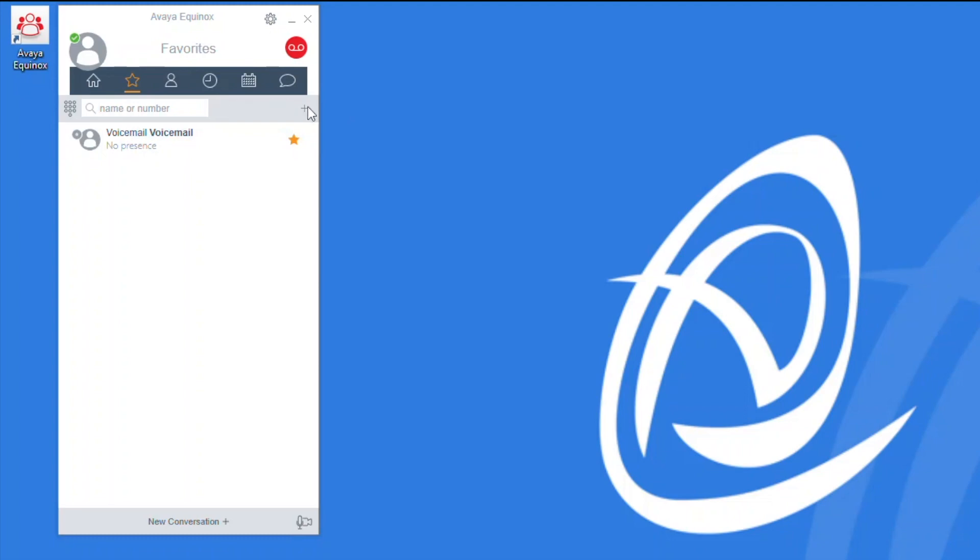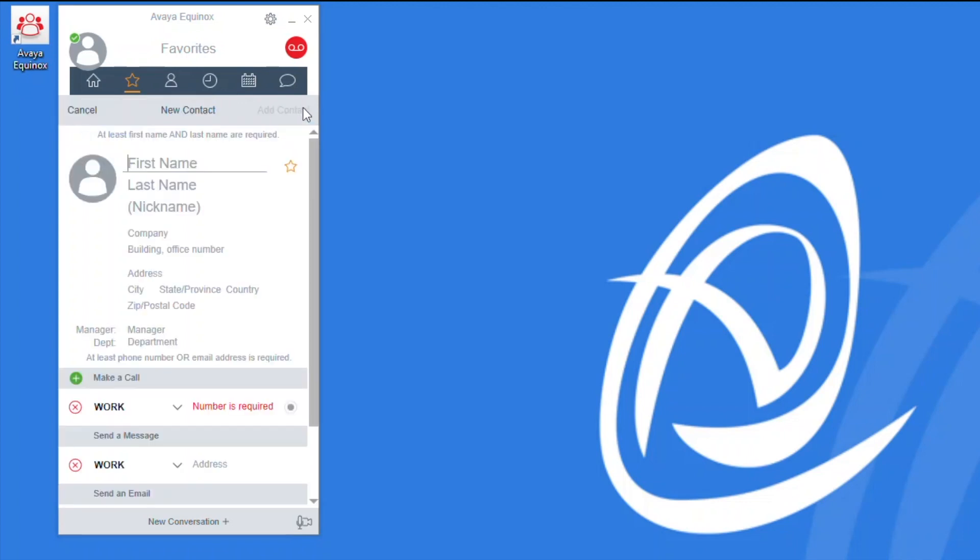Simply select the plus sign and then you will manually input your contact information, similar to what you would do with a smartphone entry. You're going to need a first name and a last name as well as a phone number in order for Equinox to accept the new contact entry. If you are entering an external contact, keep in mind that you may need to input a dialing code, usually a 9, in order for that call to be completed when you select the contact.